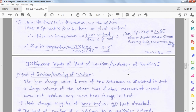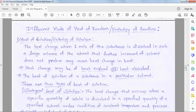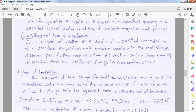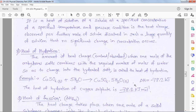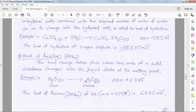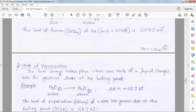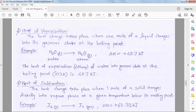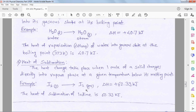Moving to the next step: in theory we covered all kinds of heat of reaction — enthalpy of solution, differential heat of reaction, heat of dilution, heat of fusion (solid to liquid), heat of vaporization (liquid to gas), and heat of sublimation (solid directly to gas state).